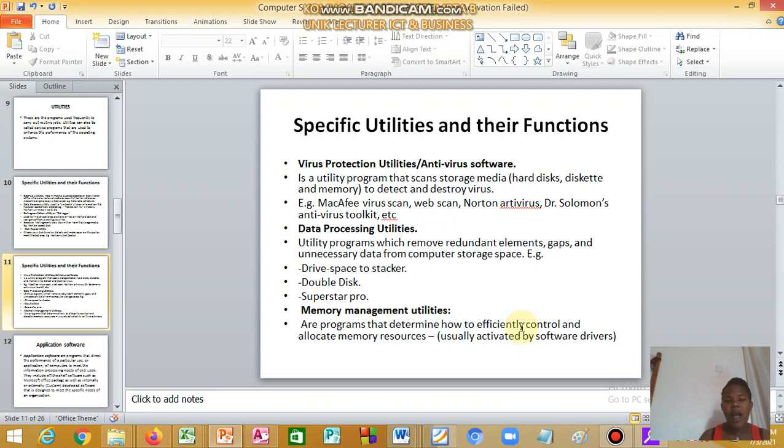It is a utility program that scans storage media like hard disks, diskettes, and memory to detect and destroy the virus.